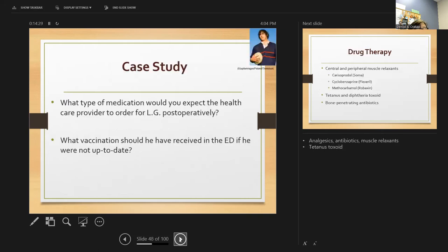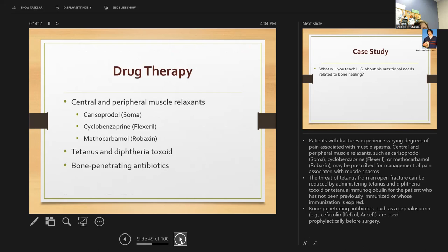For LG's case, we expect the healthcare provider to order analgesics for pain, antibiotics to prevent infection — today our simulation patient received Rocephin — plus muscle relaxants and a tetanus shot. Patients with fractures experience varying degrees of pain associated with muscle spasms. The threat of tetanus from an open fracture is reduced with a tetanus shot. Bone-penetrating antibiotics such as cephalosporins are used prophylactically before surgery.